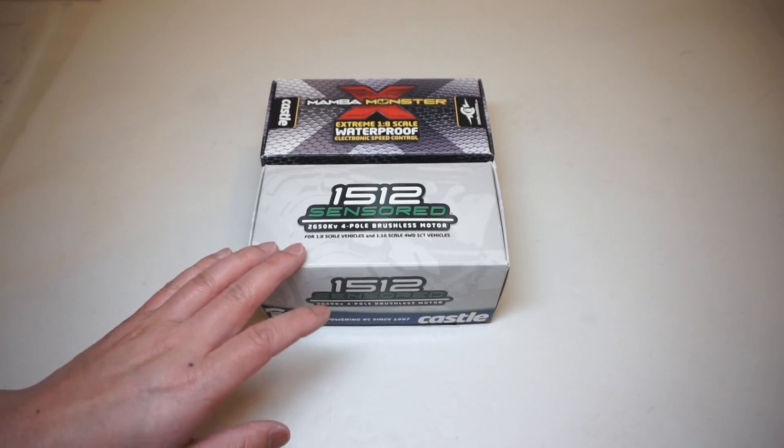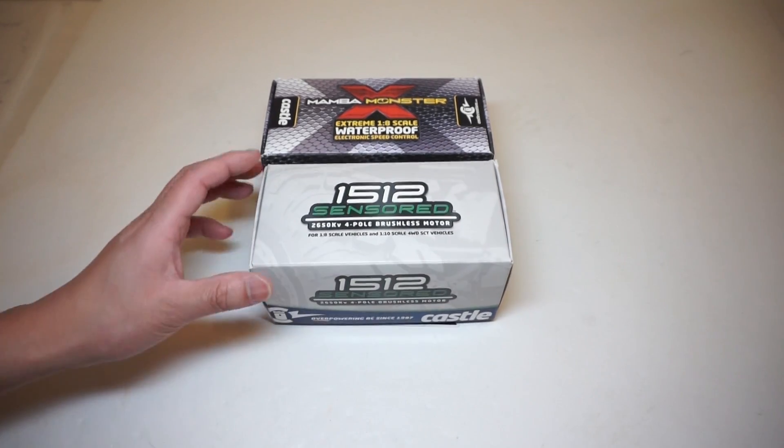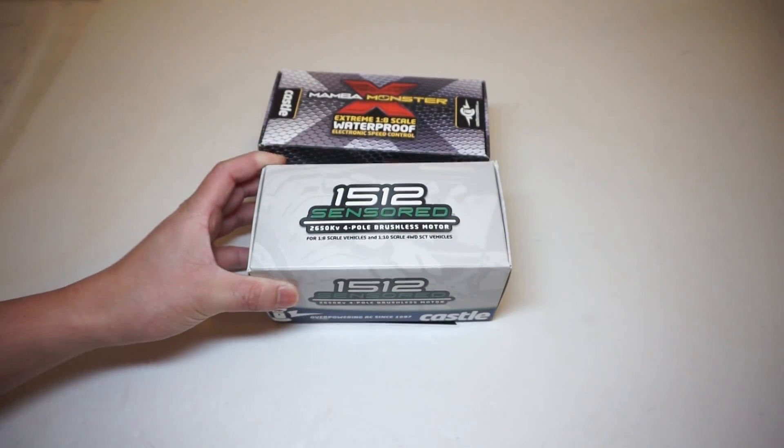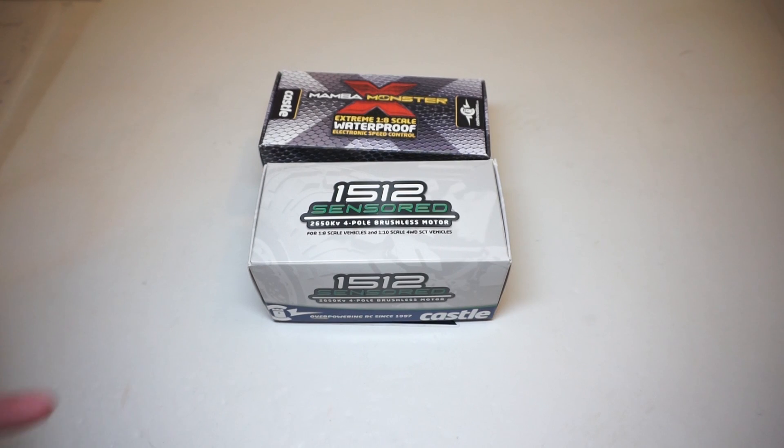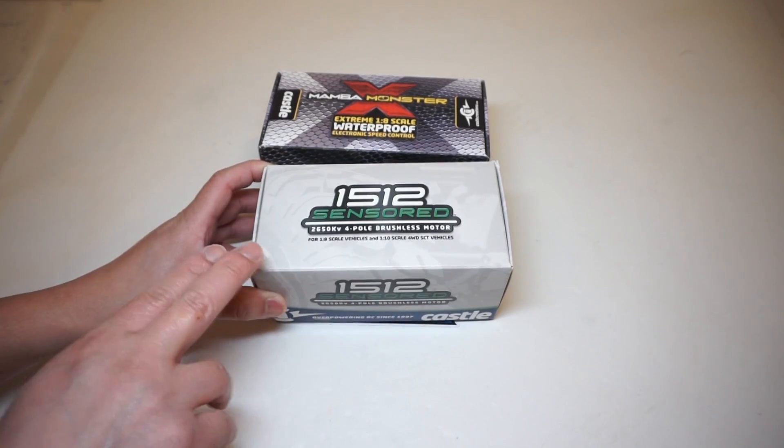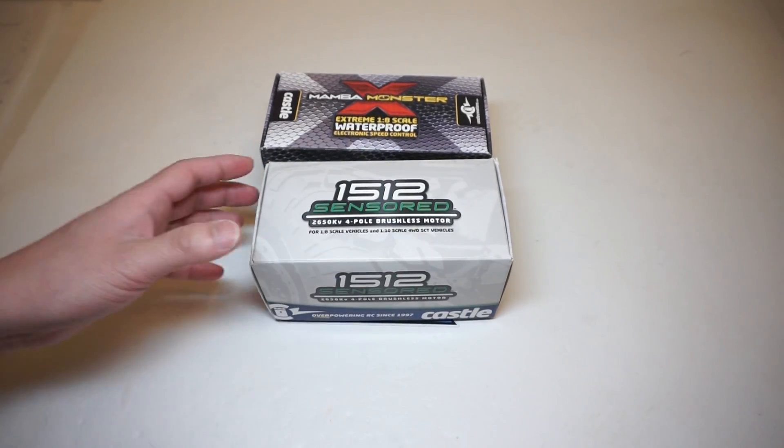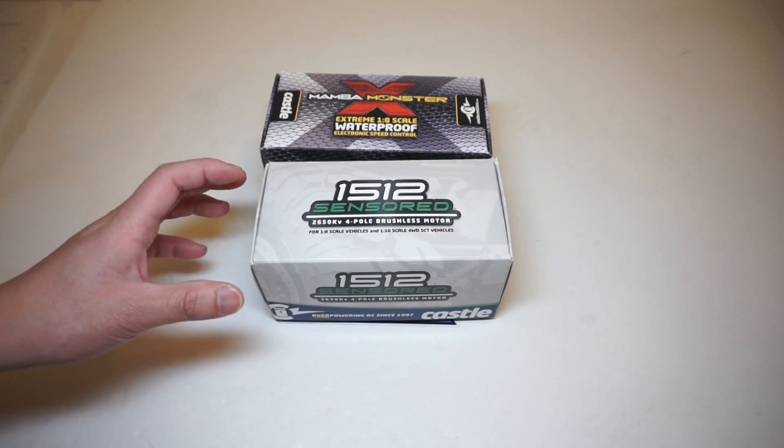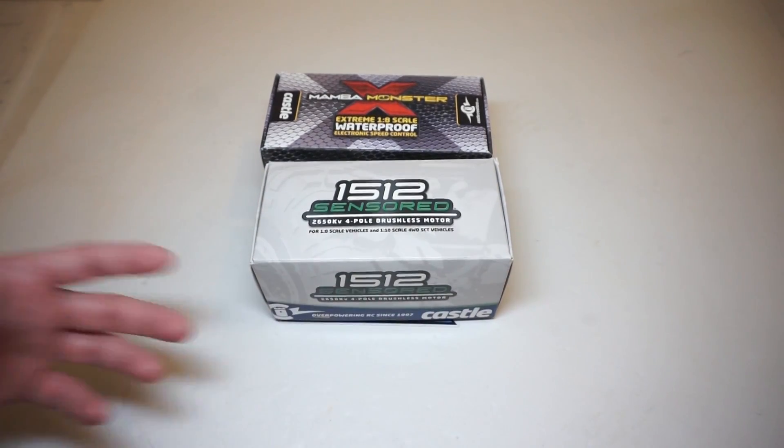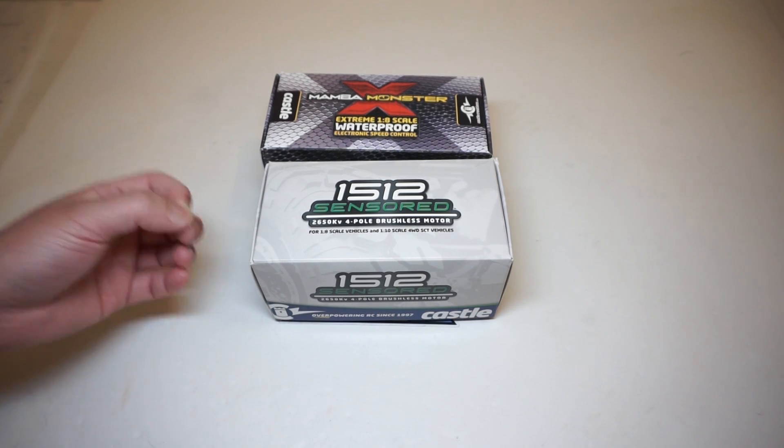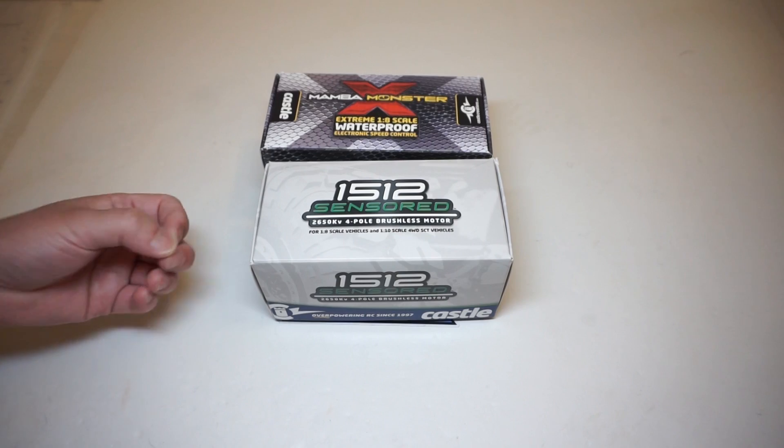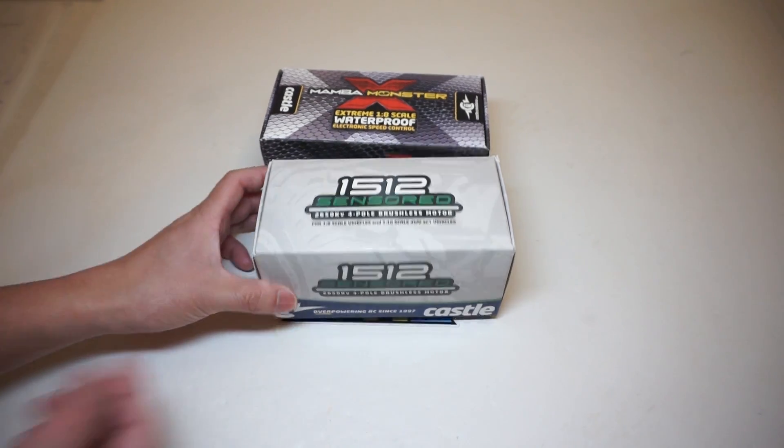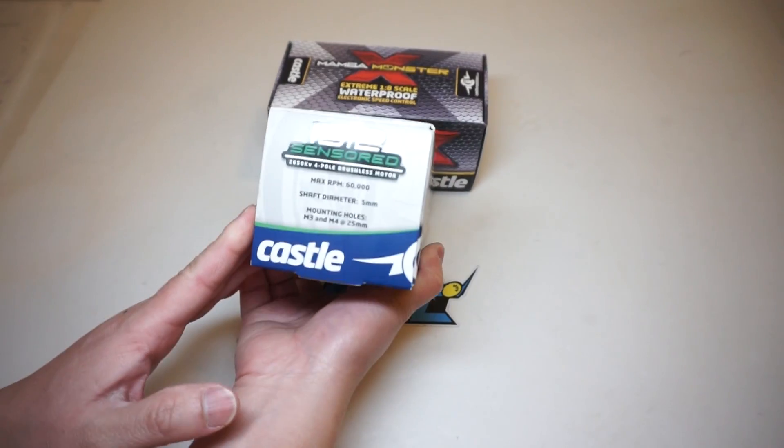Even though the box says it's for 1-8 scale vehicle and 1-10 scale 4-wheel drive short course trucks, and a lot of guys are running the non-sensor version in the Traxxas Slash 4x4 for some high top speed runs, it's not gonna stop you from putting this in a 1-10 scale rock racer such as the Axial Yeti. In fact, this motor here is actually gonna be perfect for rock racing given the sensor architecture because a sensor system is gonna give you the maximum motor control at very low end speed and also give you a very smooth operation pretty much at any spectrum of the speed.